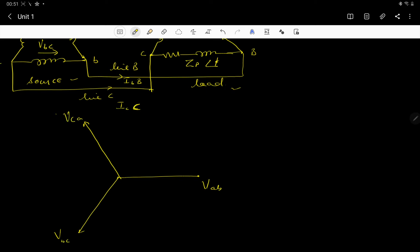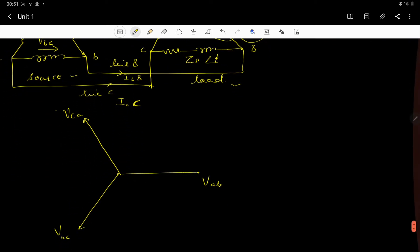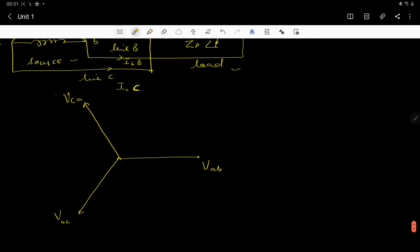In this circuit we have a load — this is an R and L circuit — so the current will lag by a phase angle φ due to the impedance. So VAB drives current IAB, and IAB will lag VAB by phase angle φ.